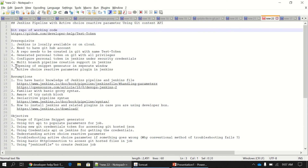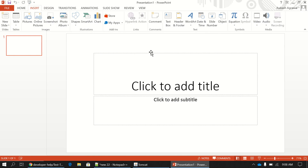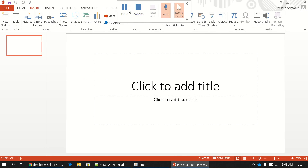The seventh thing is to open the Snippet Generator in a new tab prior to starting the exercise in Jenkins, because we need to do multiple back-and-forth switches. The eighth thing is the Active Choice Reactive Parameter plugin, which needs to be installed on Jenkins — we are going to see this step by step.